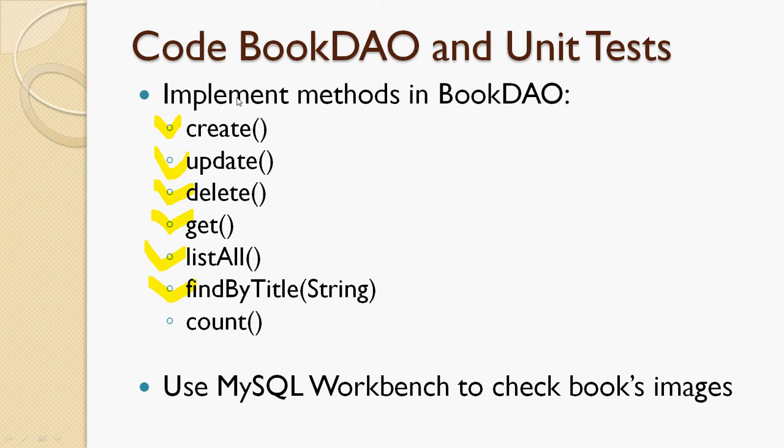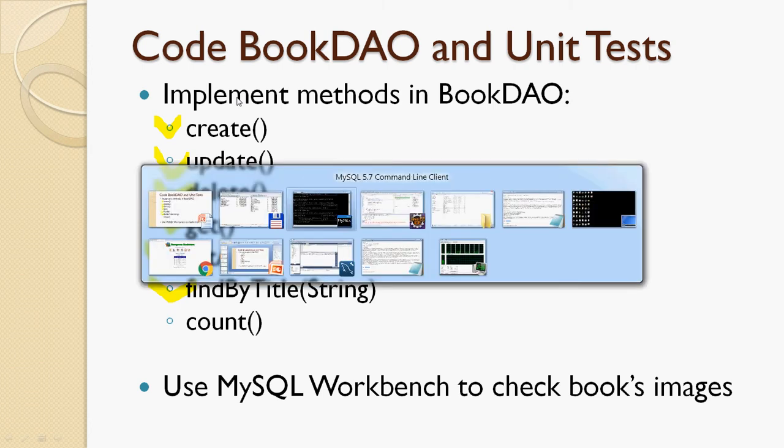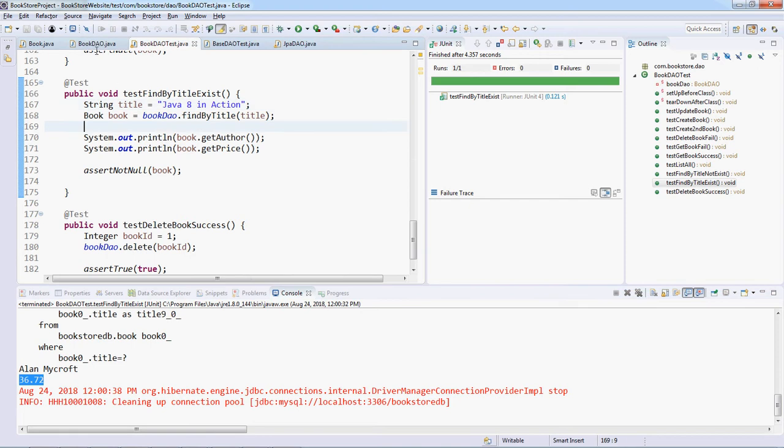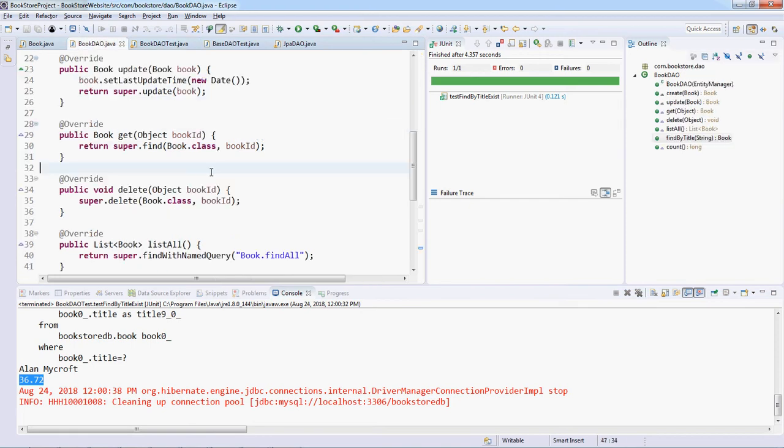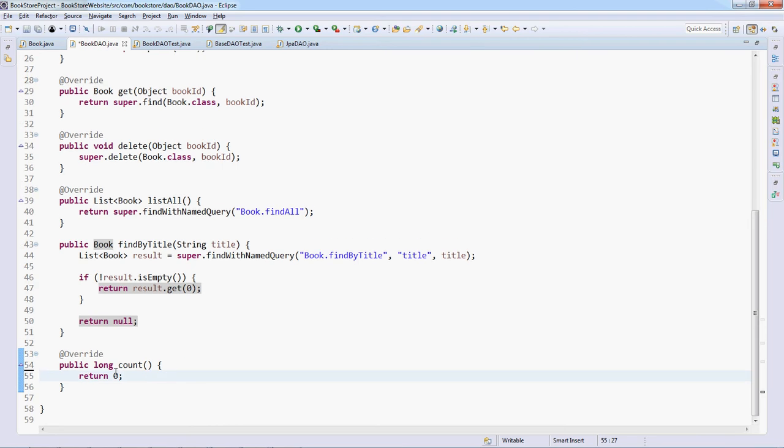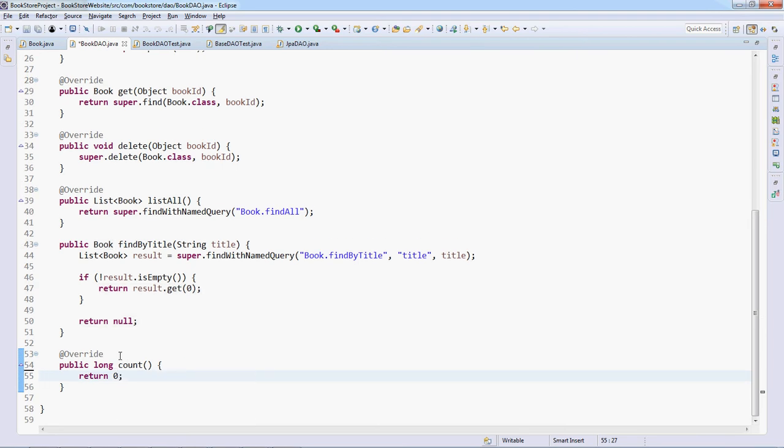Next let's implement the count method that returns the total number of books in the database. Here's the count method and we have to write another named query to return the total number of books.